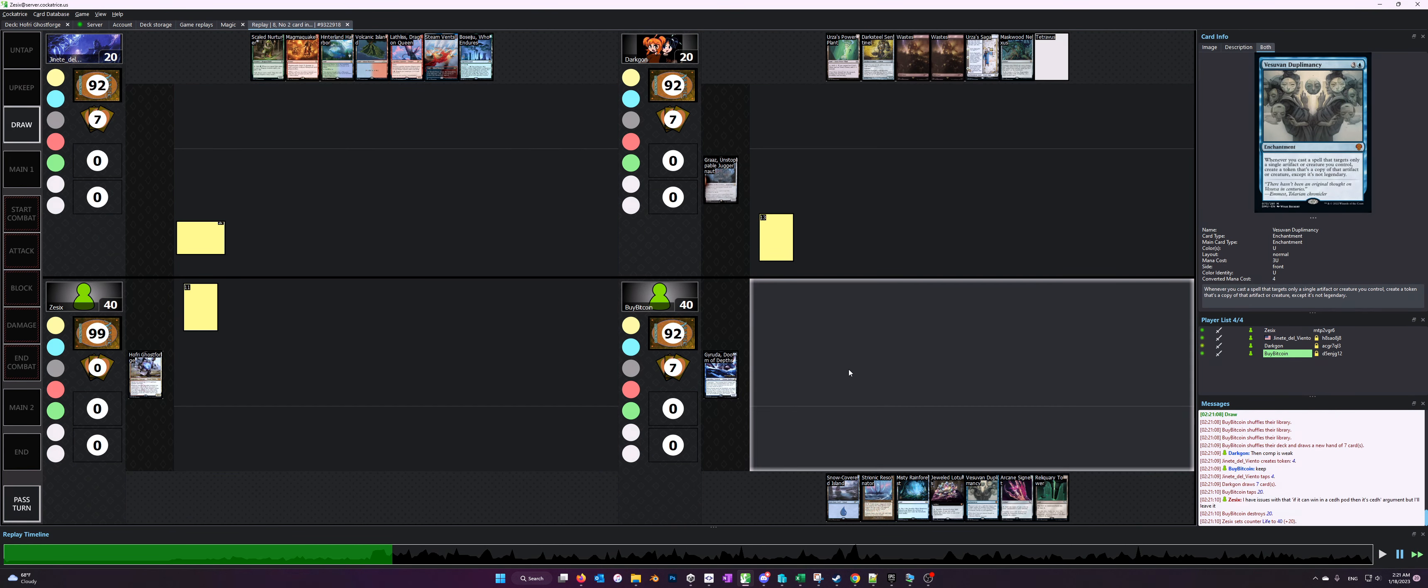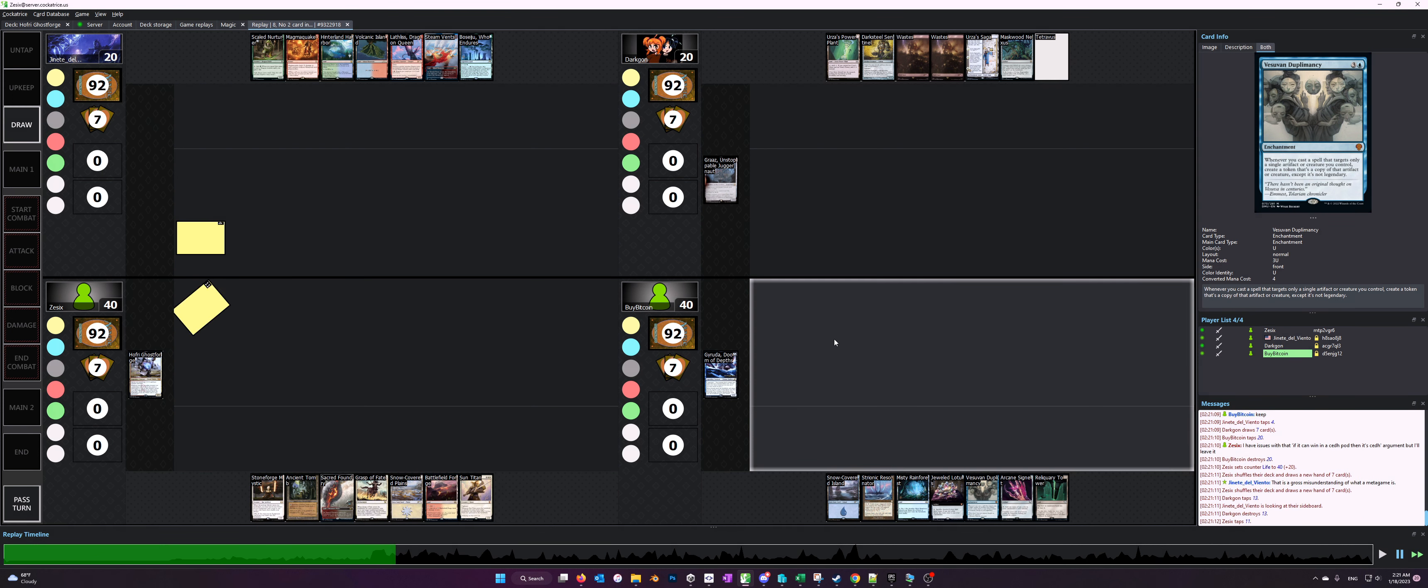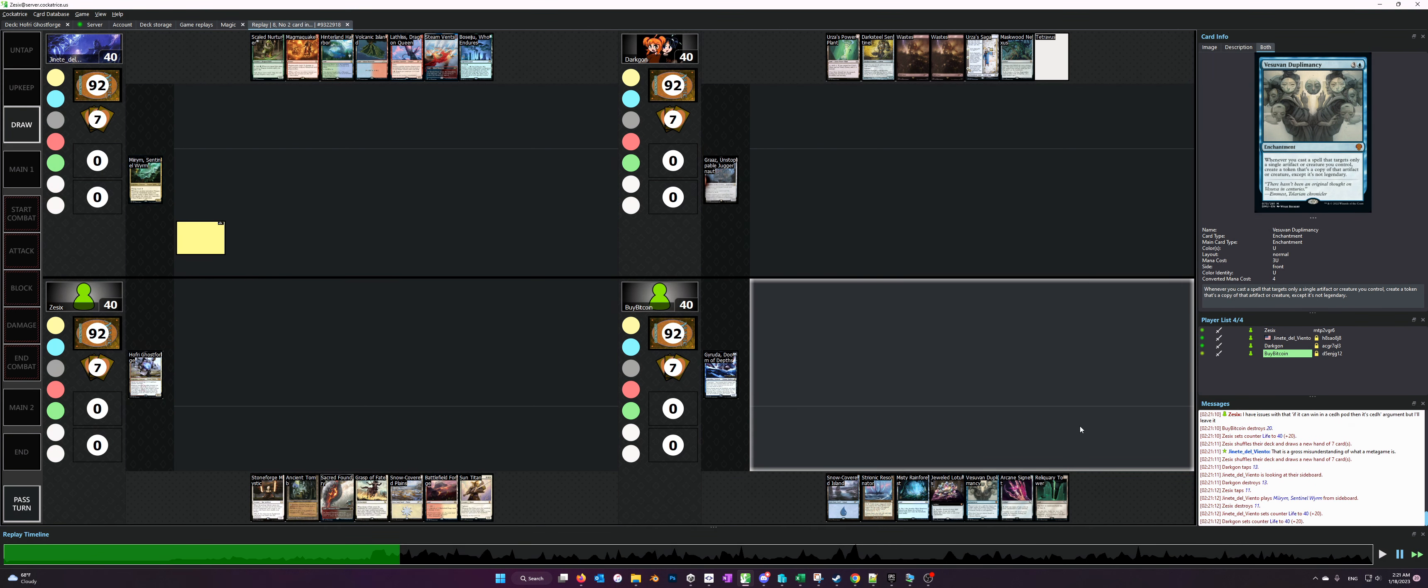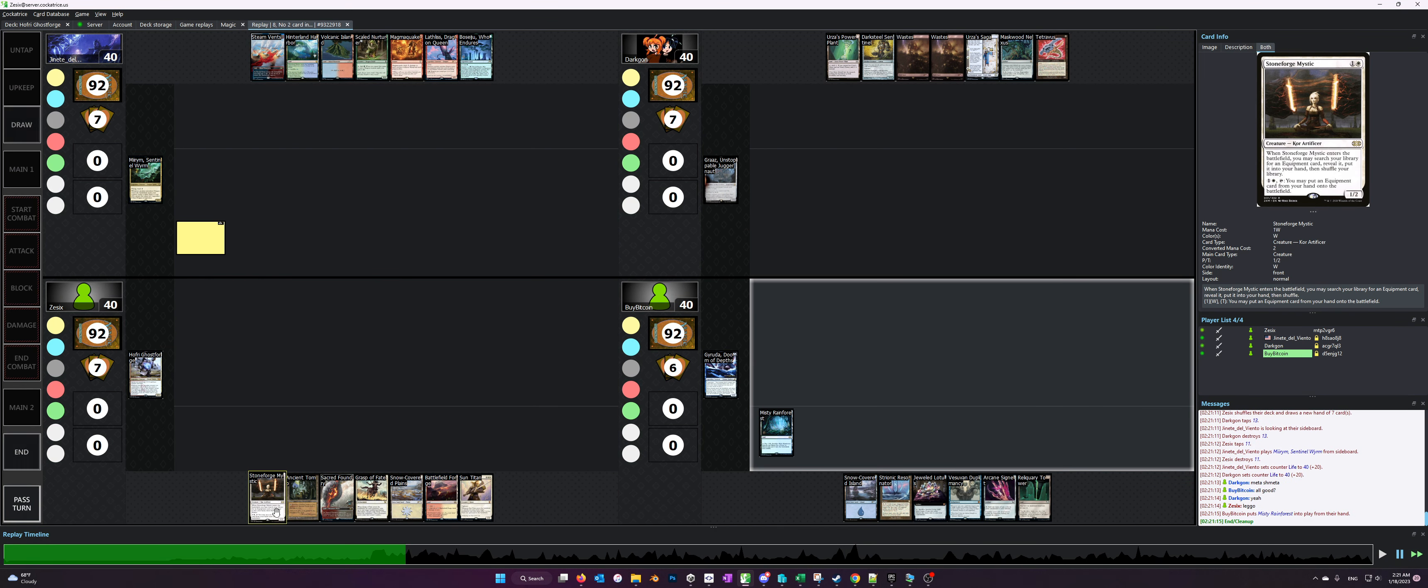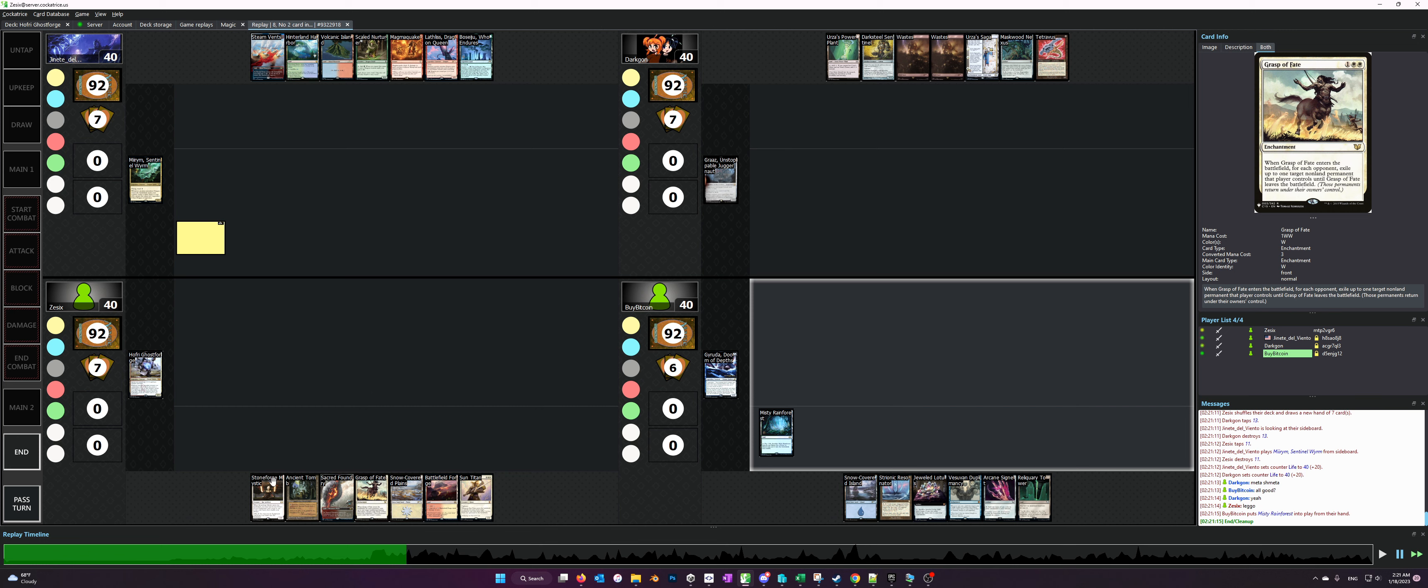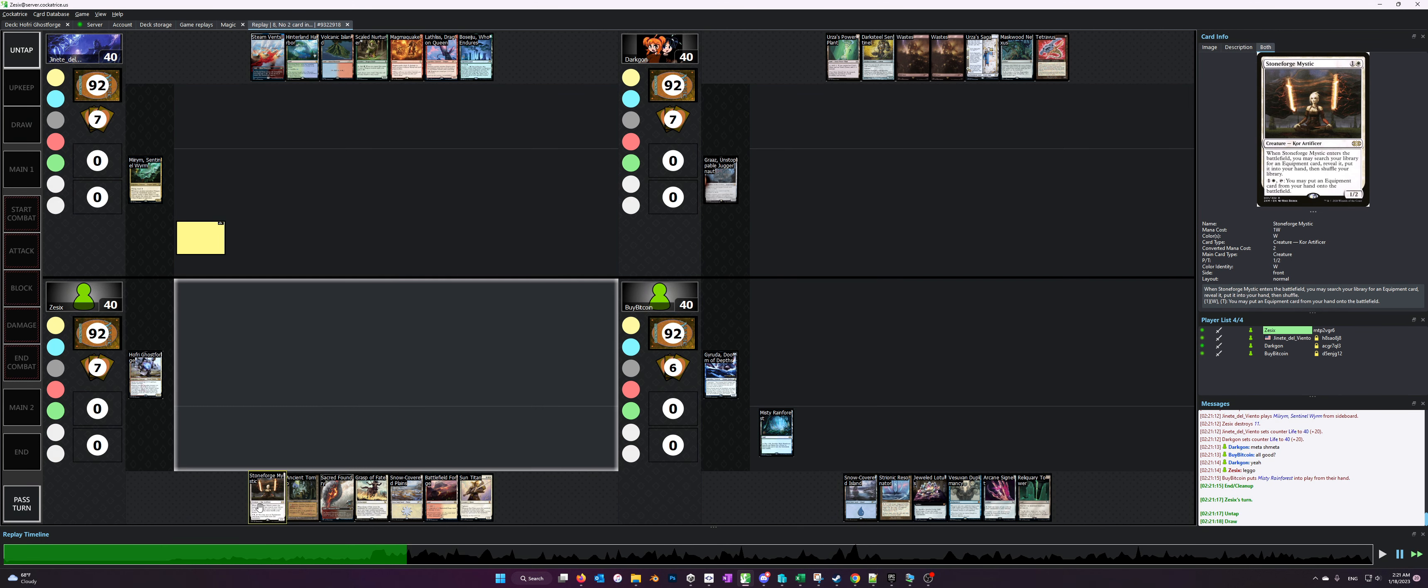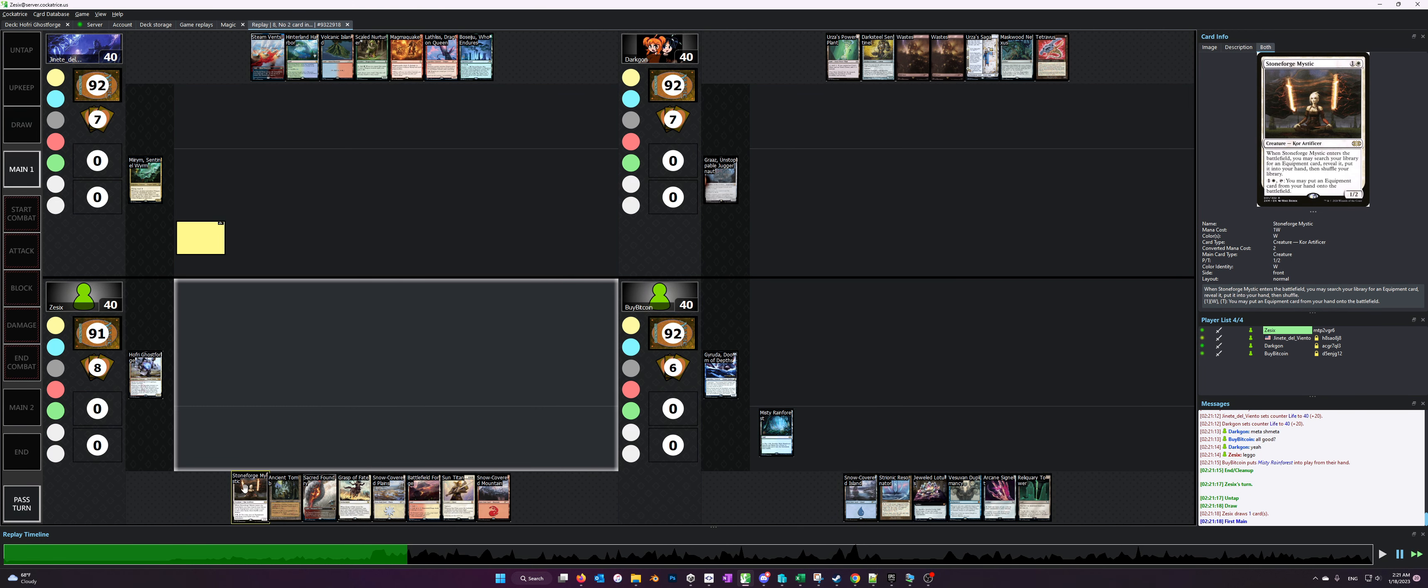So again, we didn't win the die roll, but we are sitting to the left of the player who did. We keep this hand because it has Stoneforge Mystic, which fetches the Skullclamp.